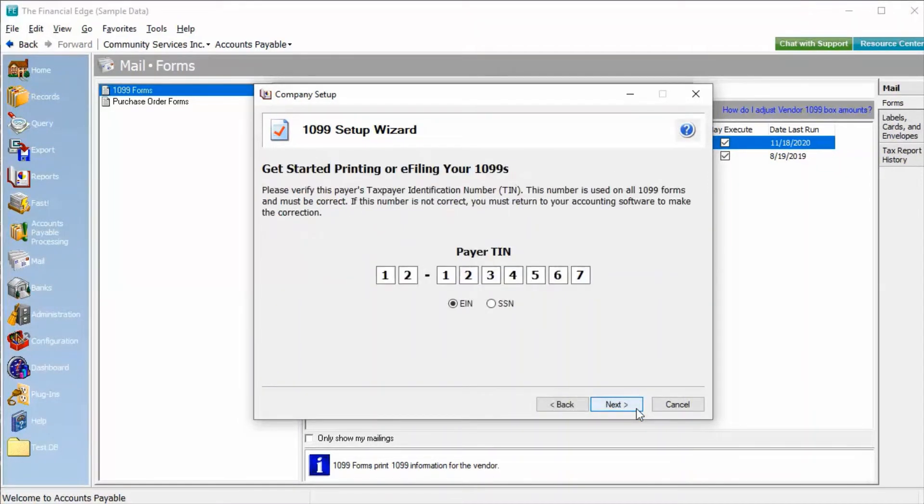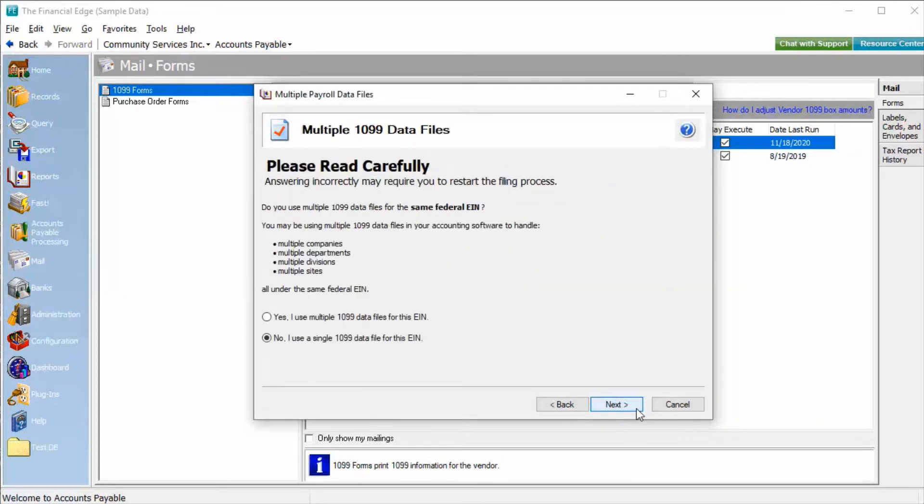Next, we'll need to verify your tax identification number. This number comes from the federal ID number entered in Configuration General. If you have multiple databases for filing 1099s with the same federal EIN, you can select Yes to using multiple 1099 data files for this EIN.